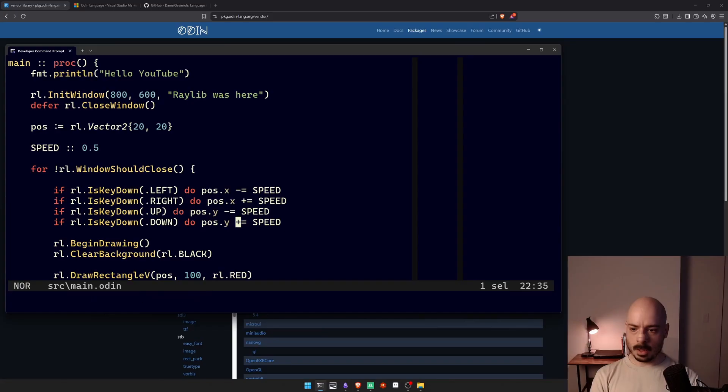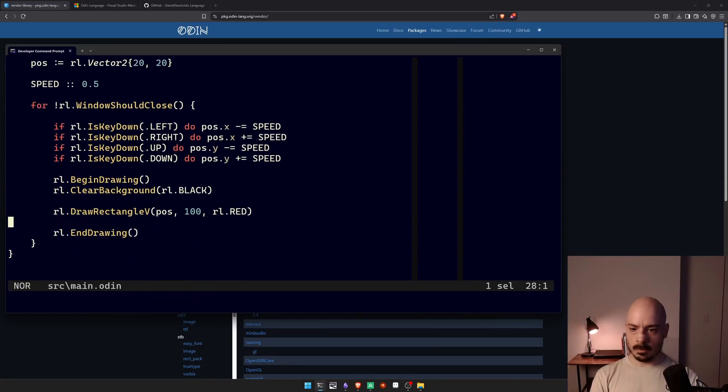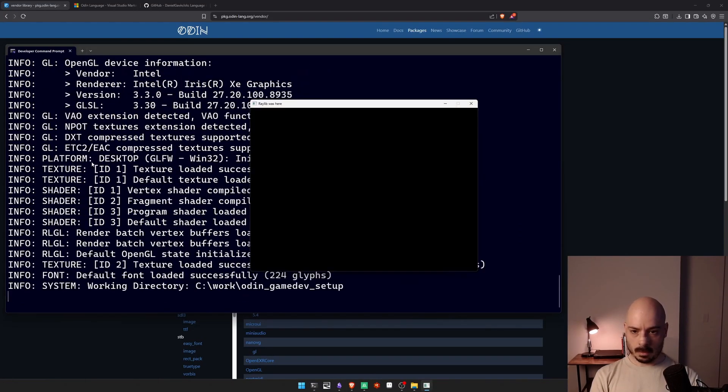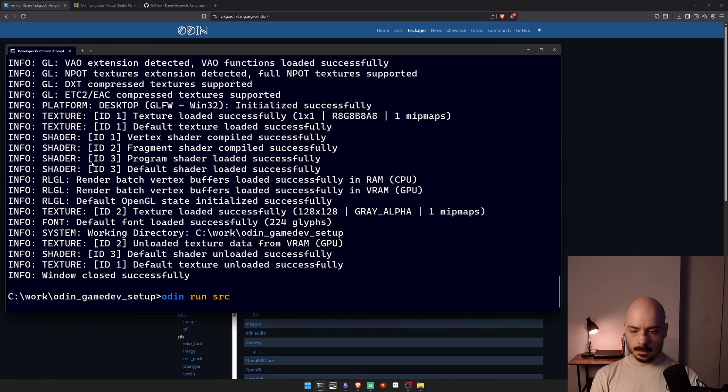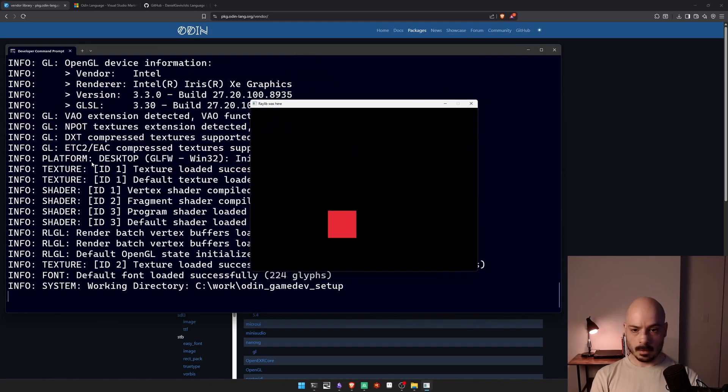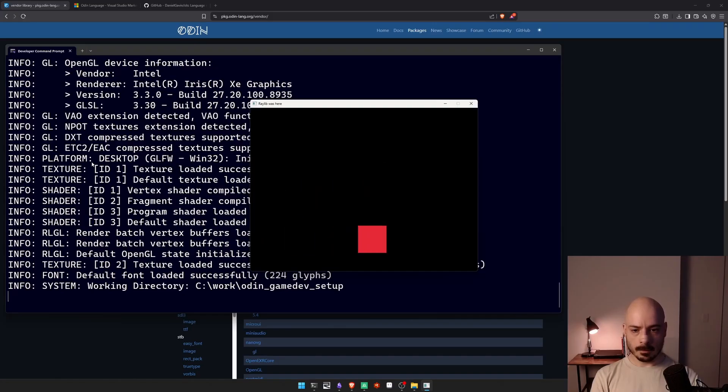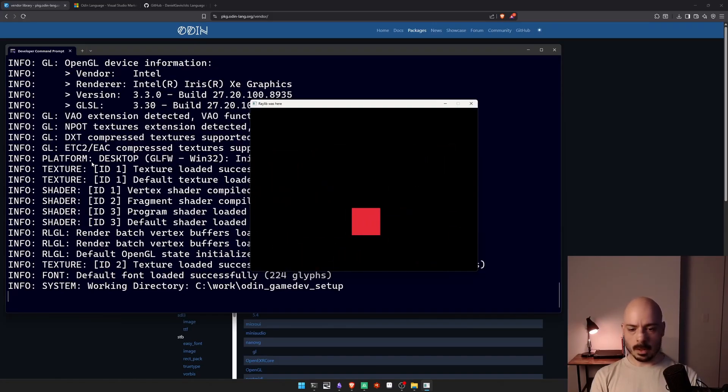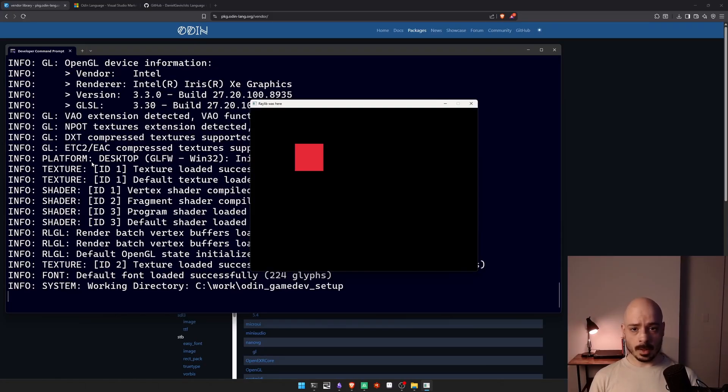This should give us a moving rectangle when we use the arrow keys. Oh, I've lost it. Let me try moving the other way first. There it is. Fantastic. Okay, it's moving pretty fast. But yeah, it's totally working. So I've got an interactive game in just a few lines of code in just a couple of minutes.